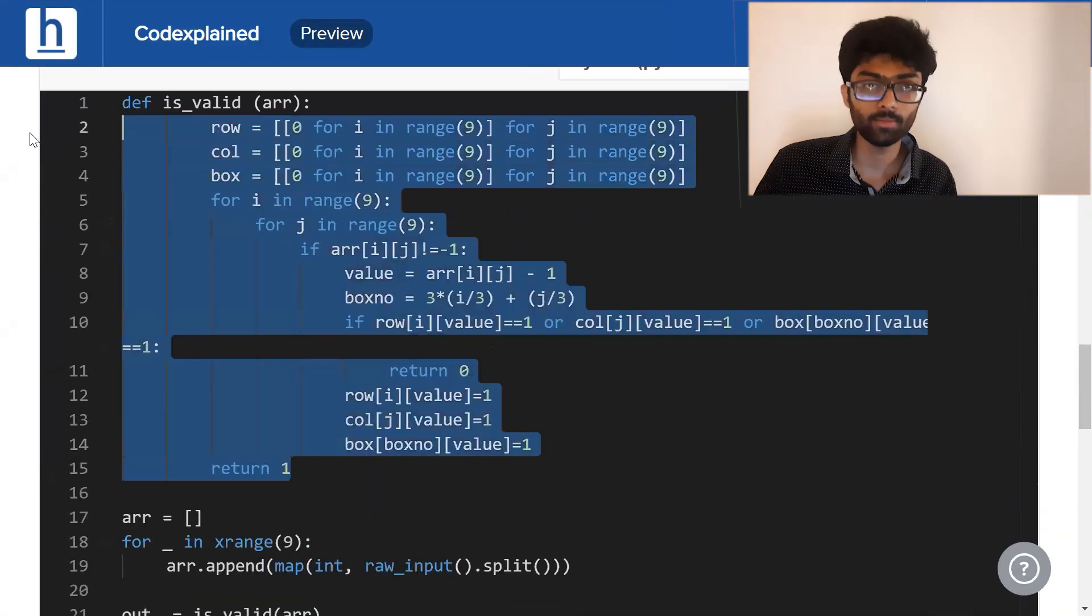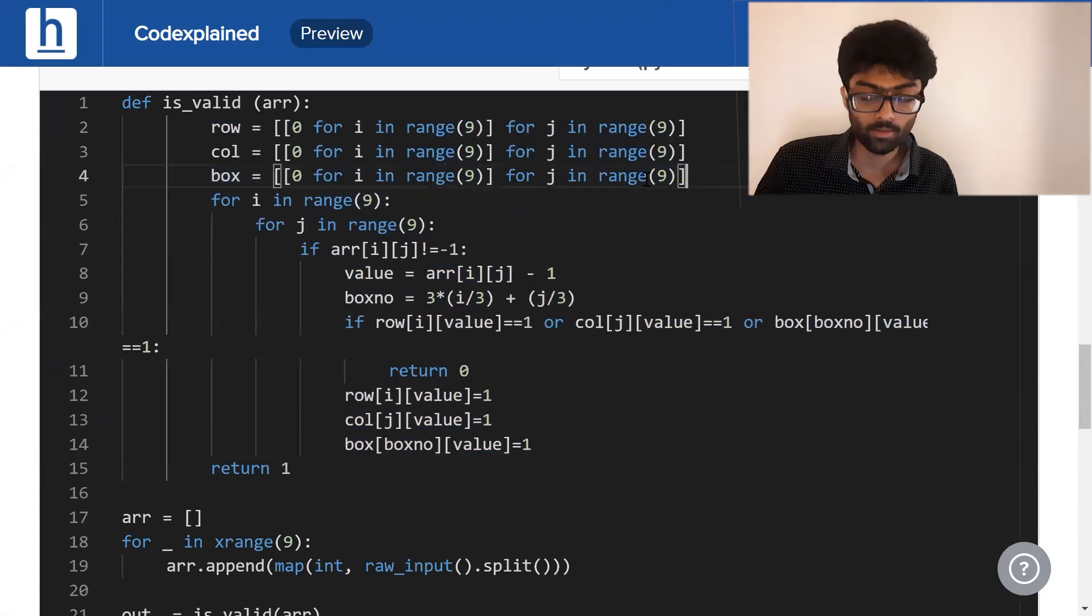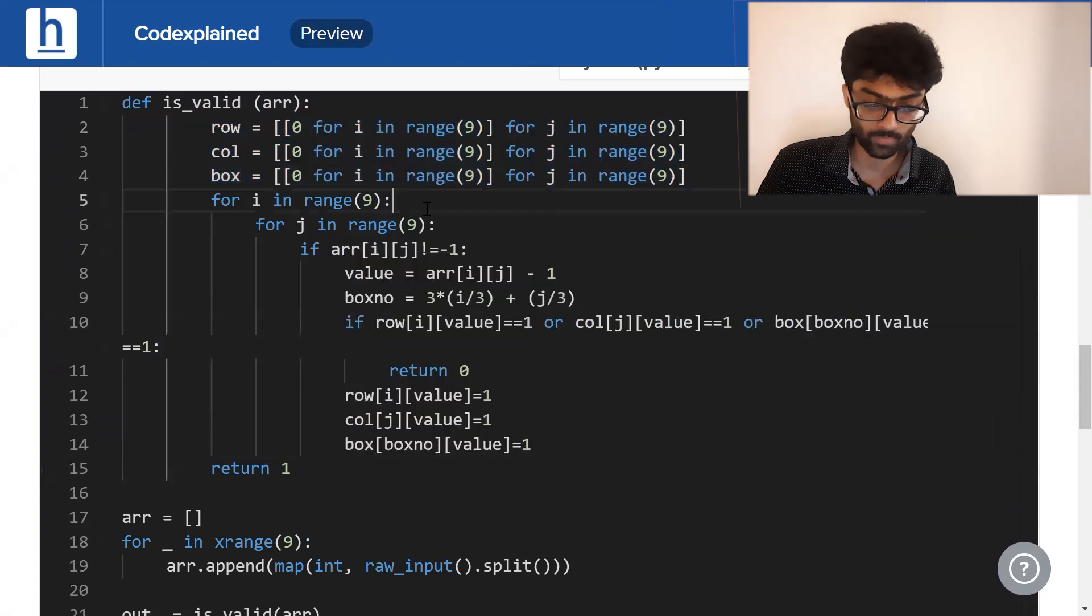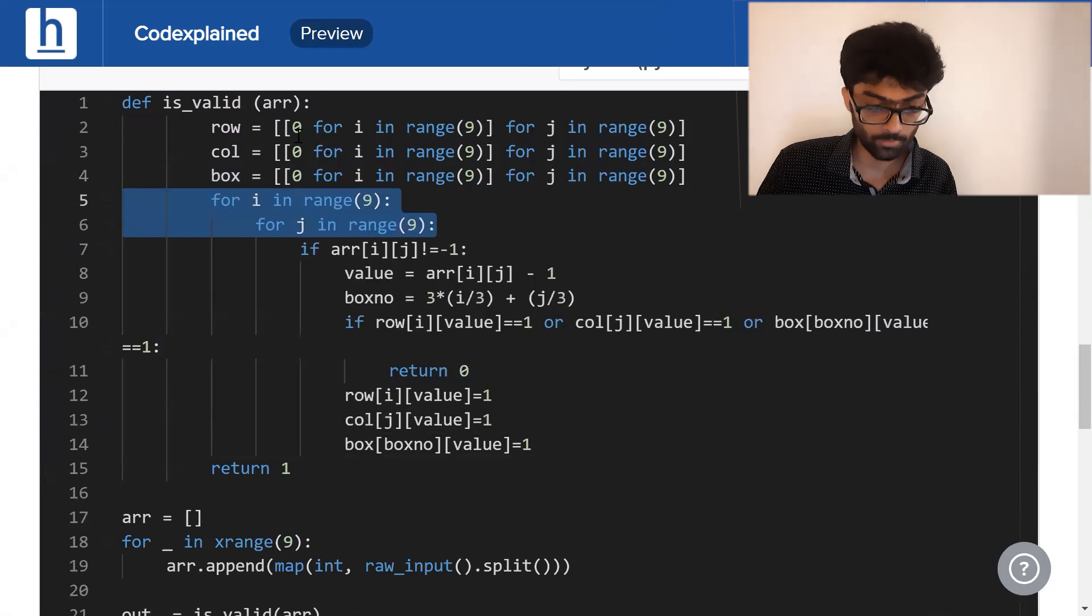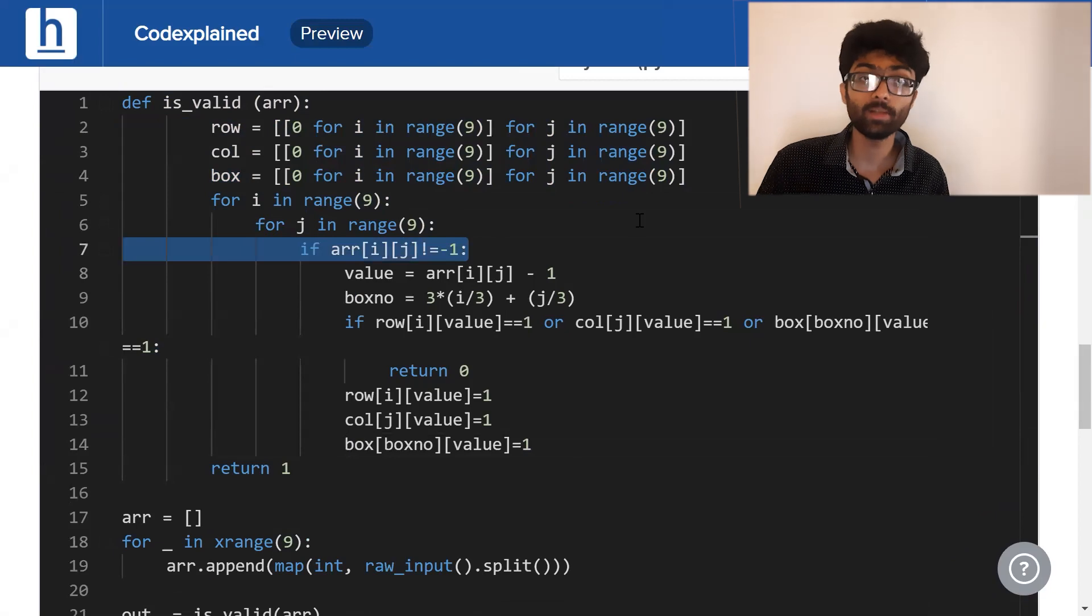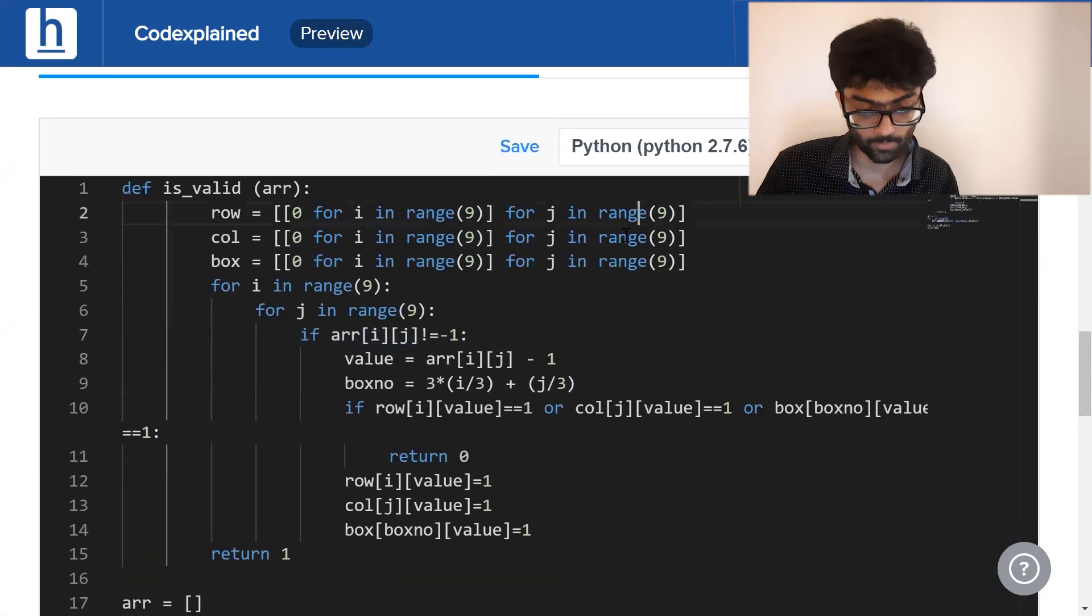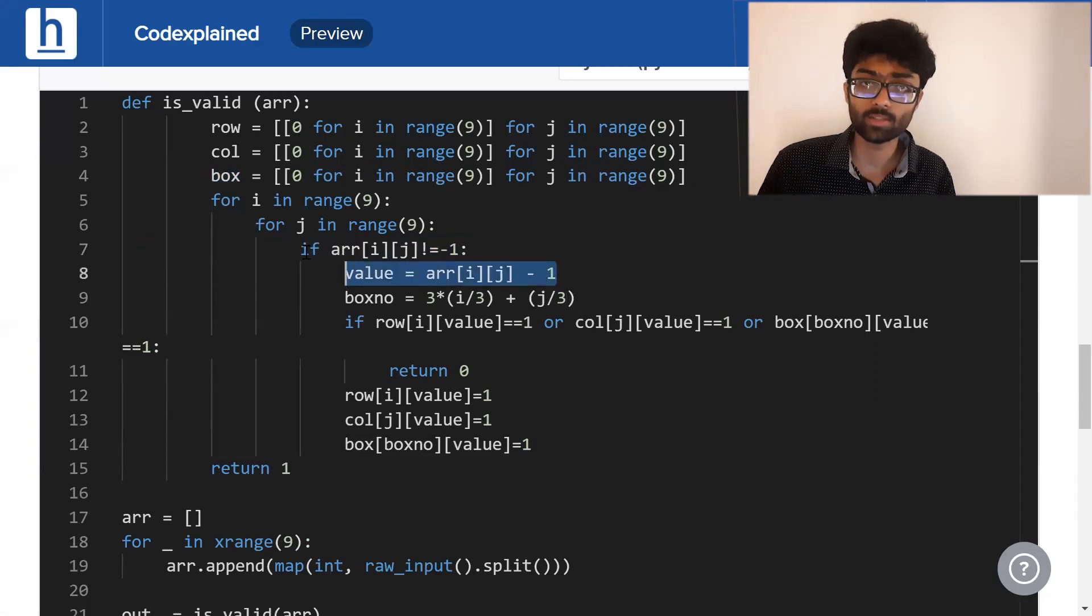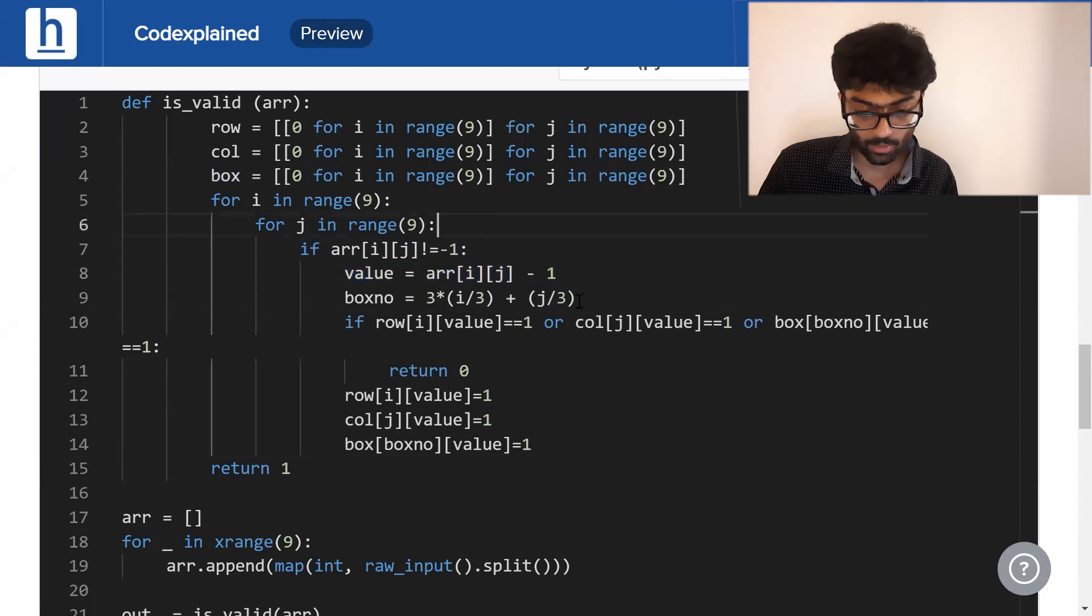Here's our code right here, short and sweet. Initially, we fill row, column and box with zeros. Now we'll run a loop through the entire matrix ARR. We know it's a 9 by 9 matrix. If it is minus 1, the element in question is minus 1, we simply ignore it. It holds no value to us. If it is not minus 1, we subtract 1 from its value because we're dealing with indices. We calculate its box number.